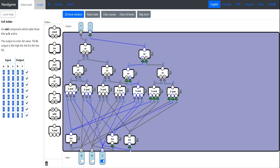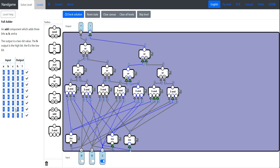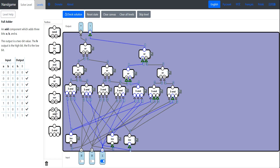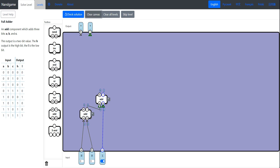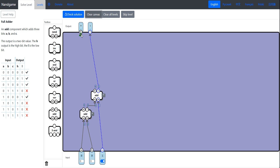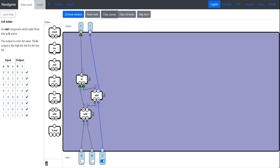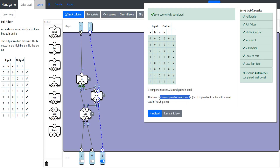Even with our custom three-AND component this looks really messy. But there's a much better way. Since we have the half adder, we can just daisy chain a couple half adders together. The first half adder adds A and B; the second adds that result to C. We OR the high bits from both half adders together for the carry output. Check solution — three components used, and this is the simplest possible solution.